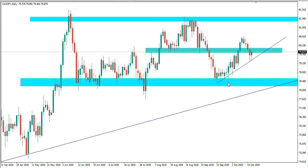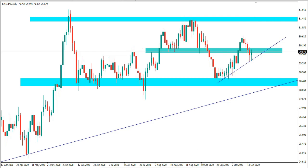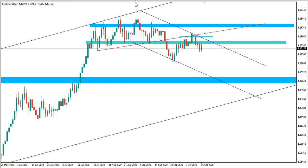From the daily timeframe on CAD/JPY, we have a daily level of structure where we had support, support, and then resistance at this point. I also added an ascending trendline connecting all these lows together. Friday's candle closed rejecting this low around this previous support level, so we can expect the price to make the next move to this resistance over the next few days or weeks. That's all on CAD/JPY.